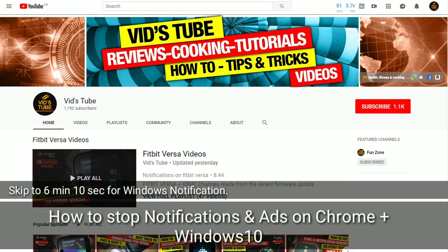Hello everyone, welcome to our channel. Today I'm going to show you how to stop once and for all those annoying ads and notifications on the Chrome browser and also for Windows 10 applications, so stick with me till the end.